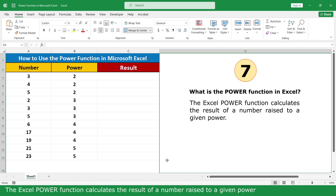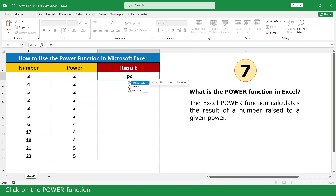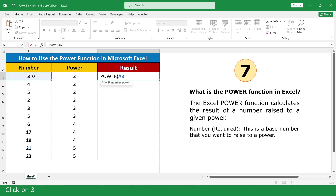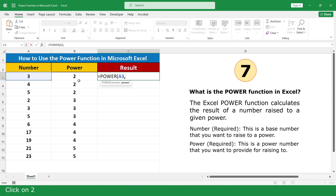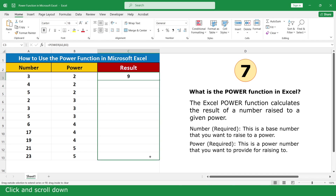Power Function. The Excel Power Function calculates the result of a number raised to a given power. Type equal, click on the Power Function. For the number argument — the base number you want to raise — click on 3. For the power argument — the power you want to raise it to — click on 2, close parenthesis, and press Enter. Click and scroll down.